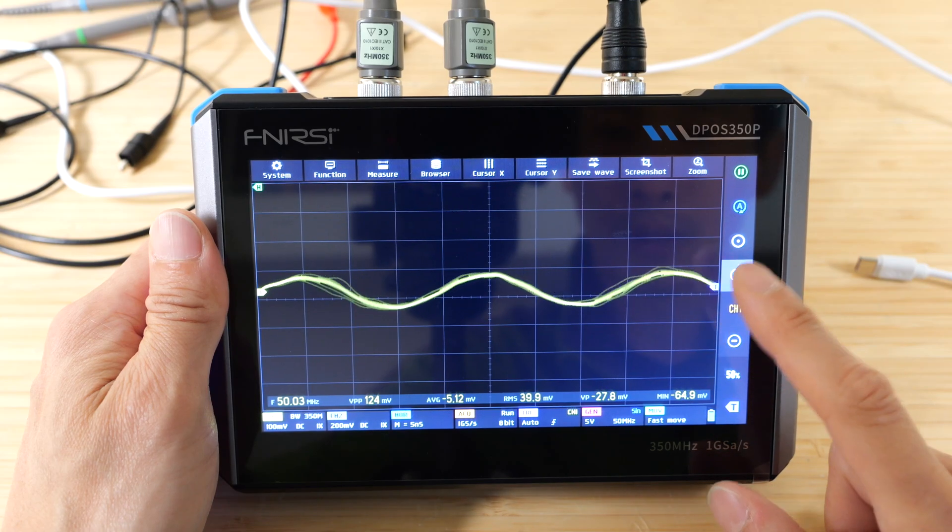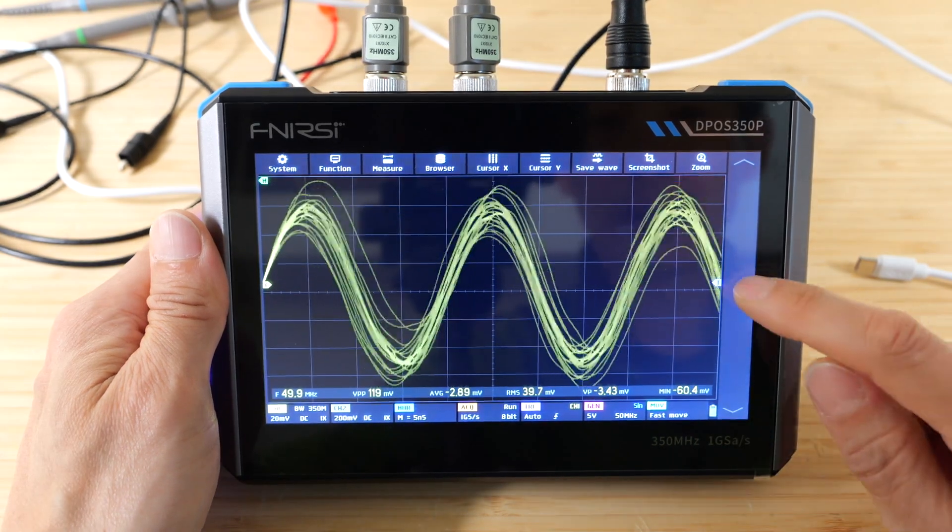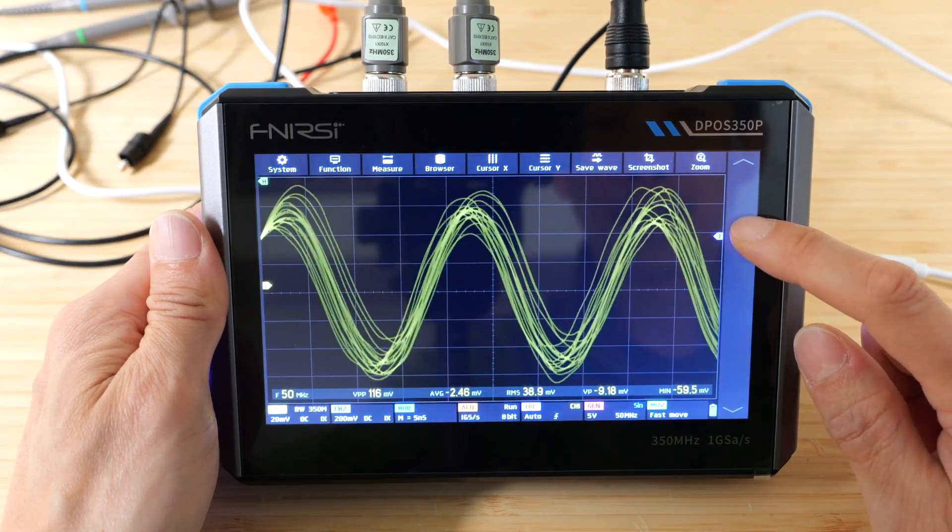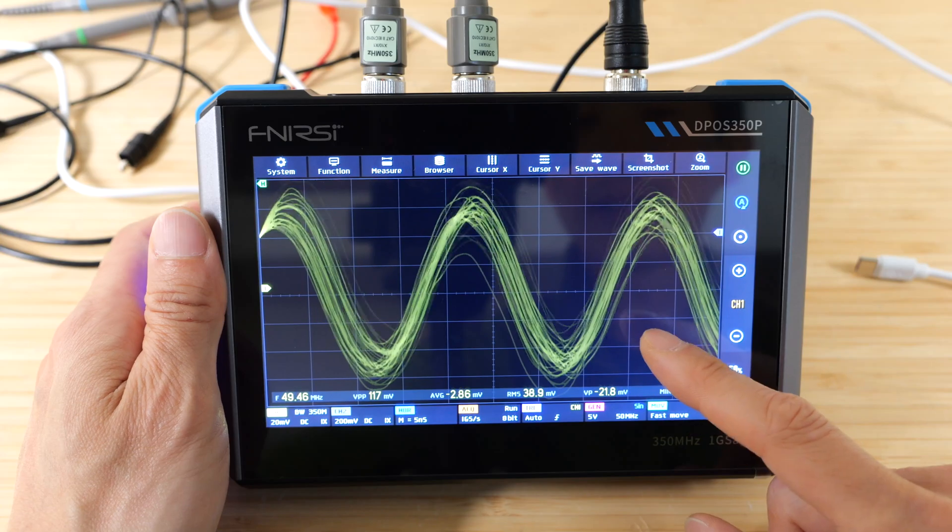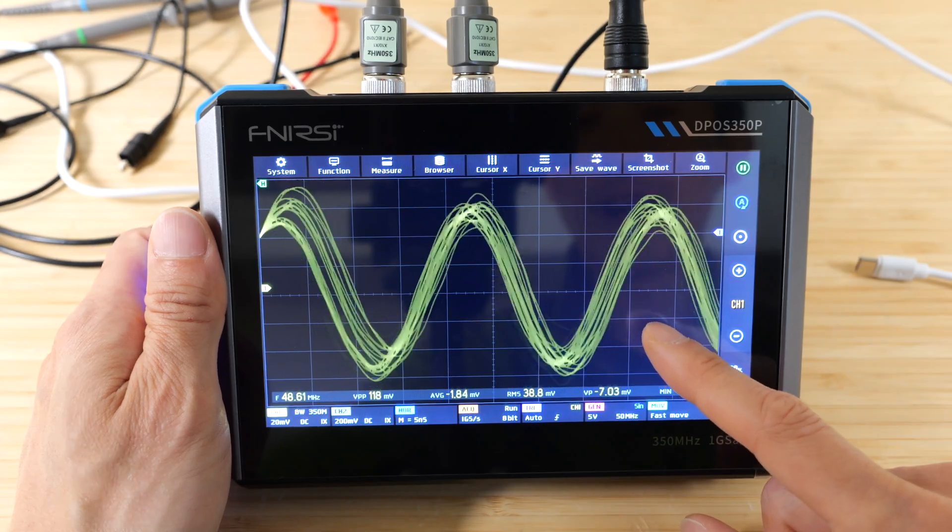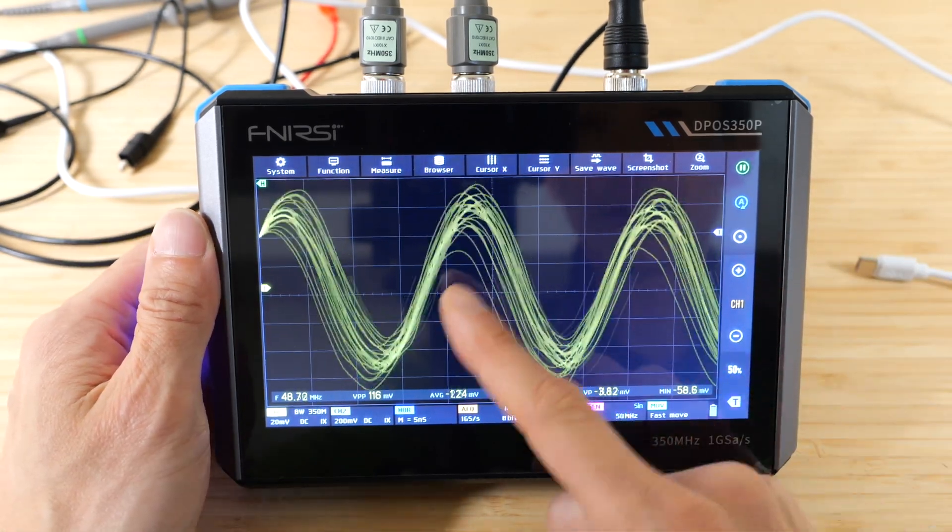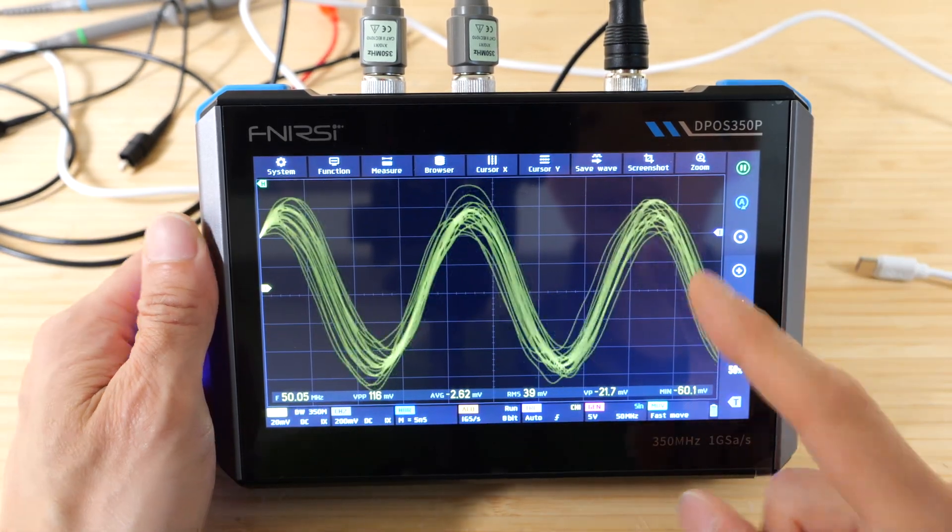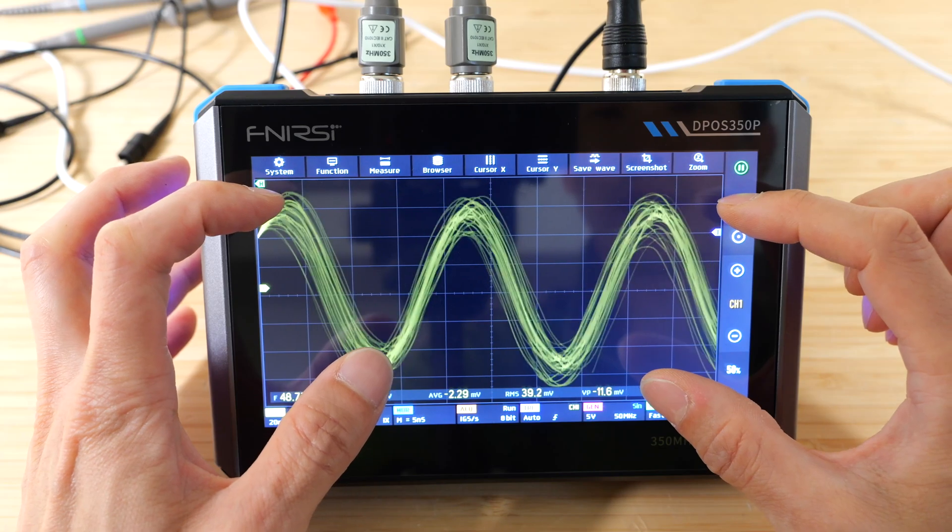We can trigger it right there. Because this is going so fast for this oscilloscope, there's some jitter in it. And here's an example of the digital phosphor.